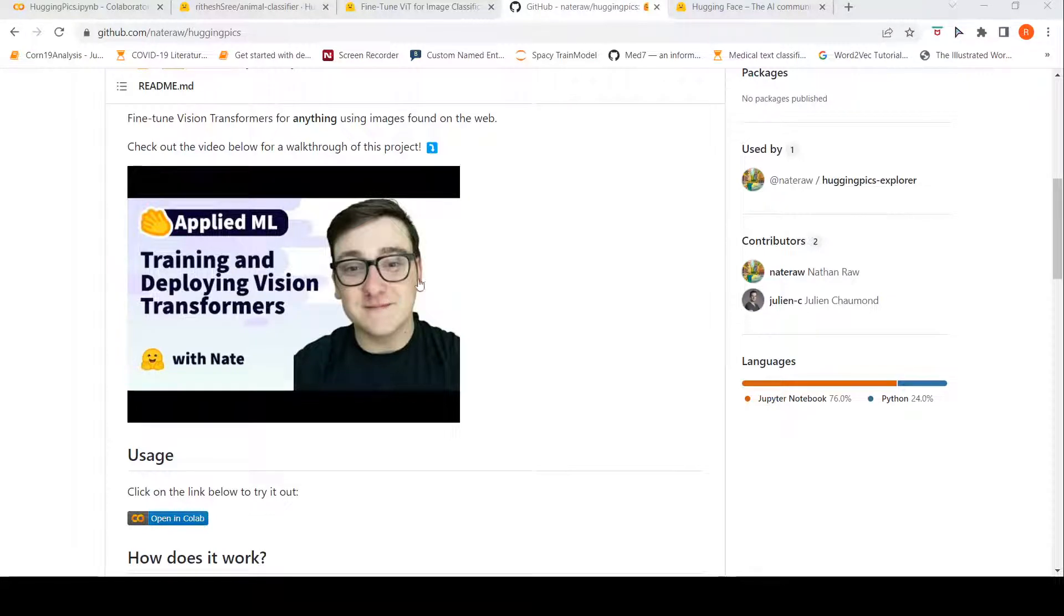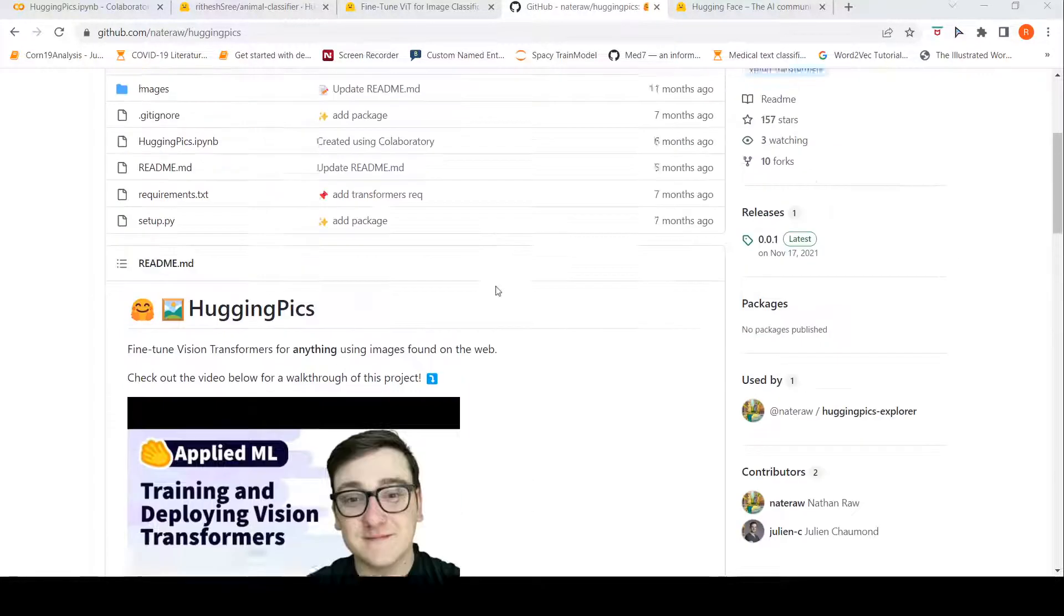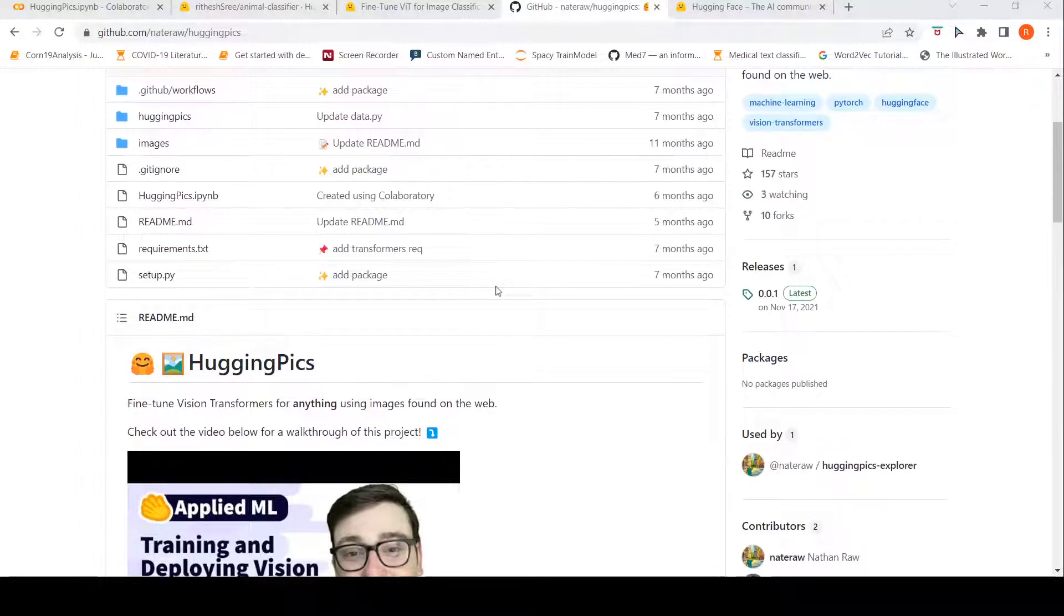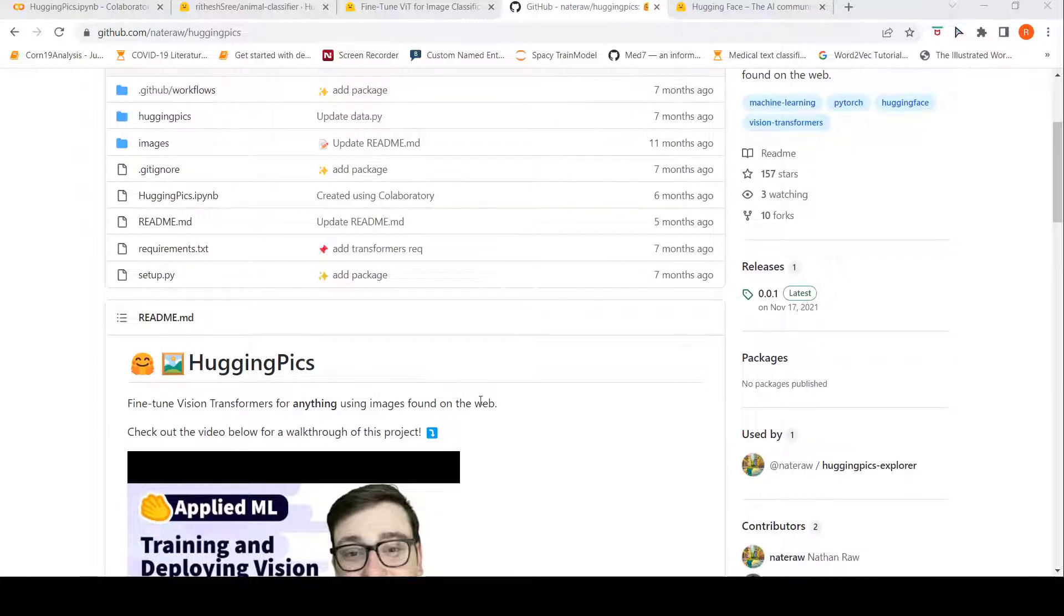This is Ritesh Srinivasan and welcome to my channel. In this video, let's look at this interesting project called Hugging Pics.